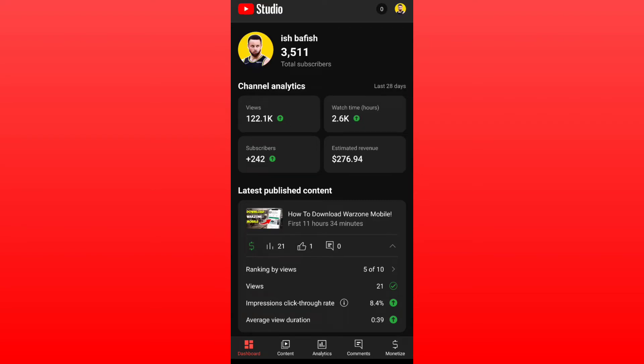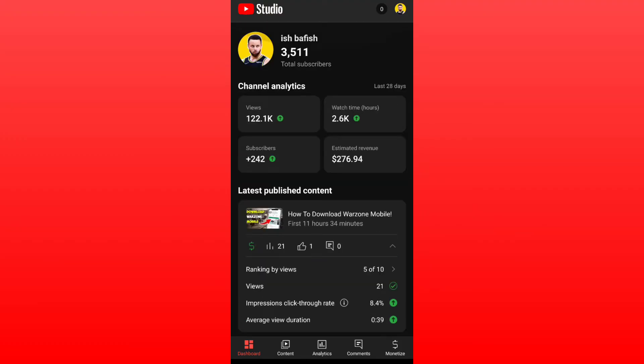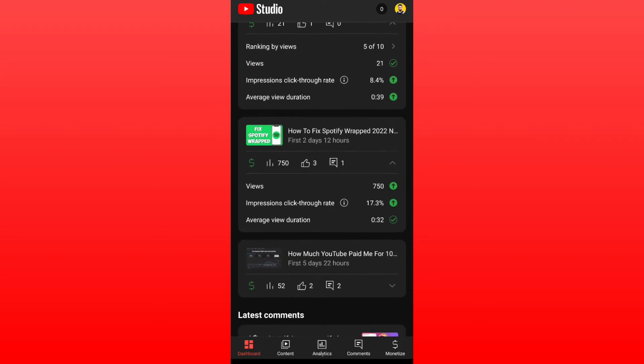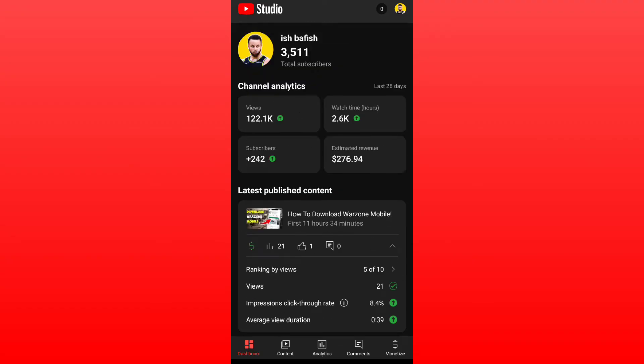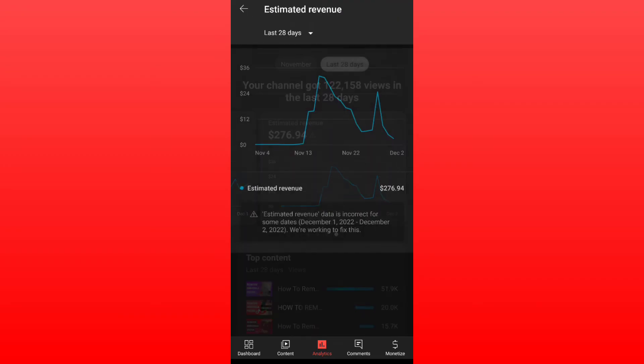Hey guys, in this video I'm going to show you an issue that happened on YouTube Studio or YouTube estimated revenue tab today and last night. When you open any video analytics or you're just opening the estimated revenue tab, as you can see there is something appeared.